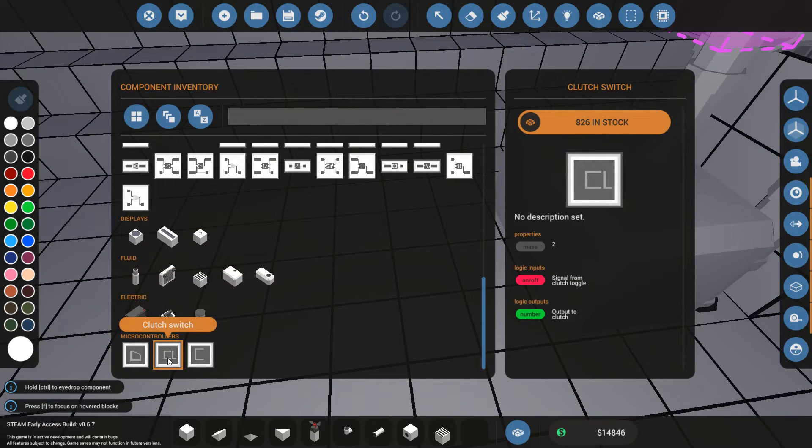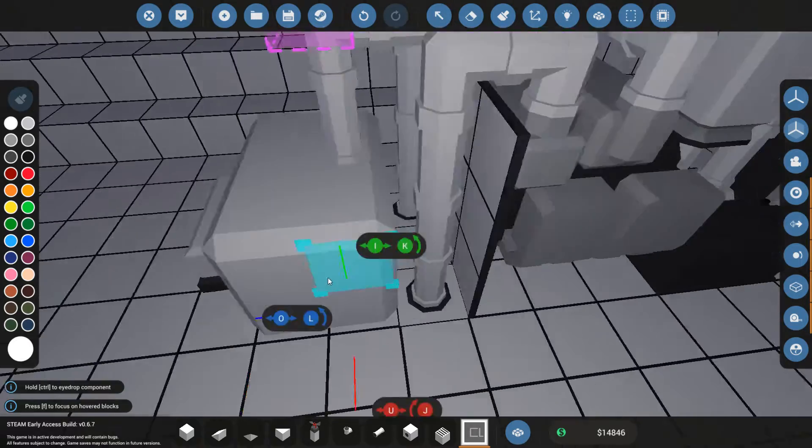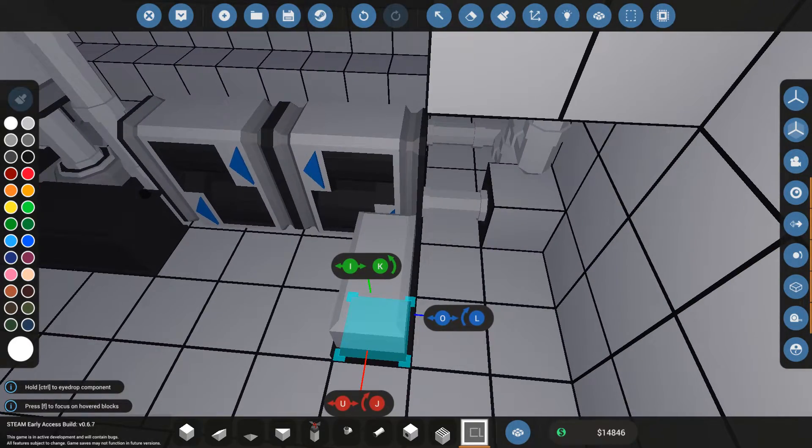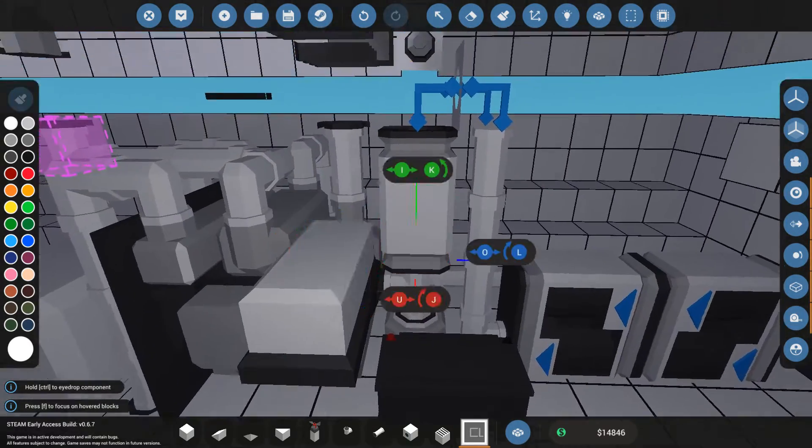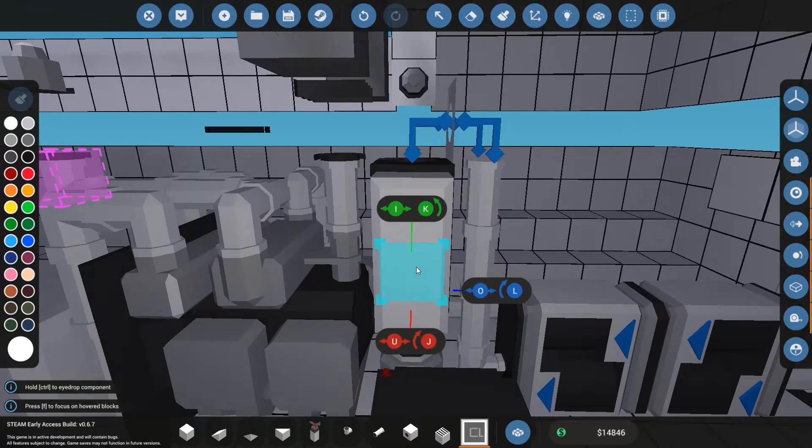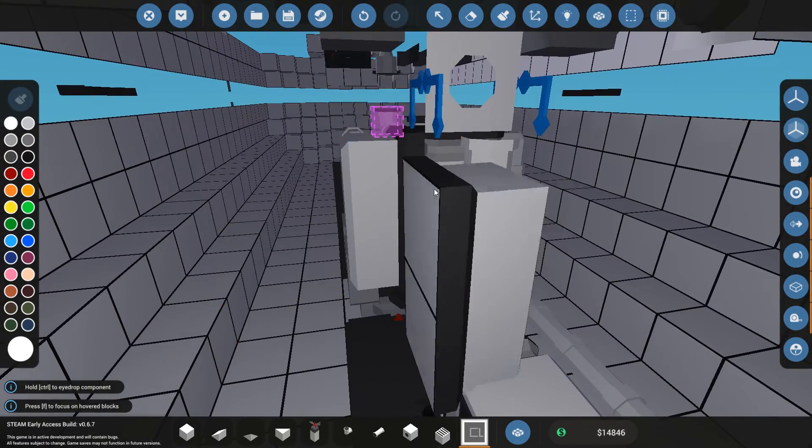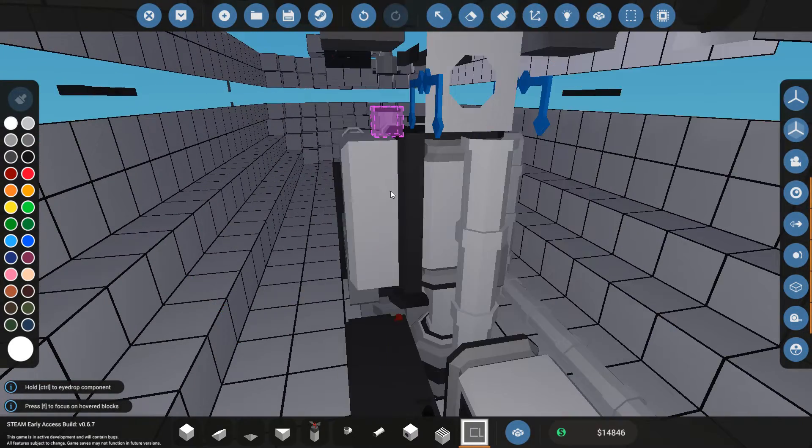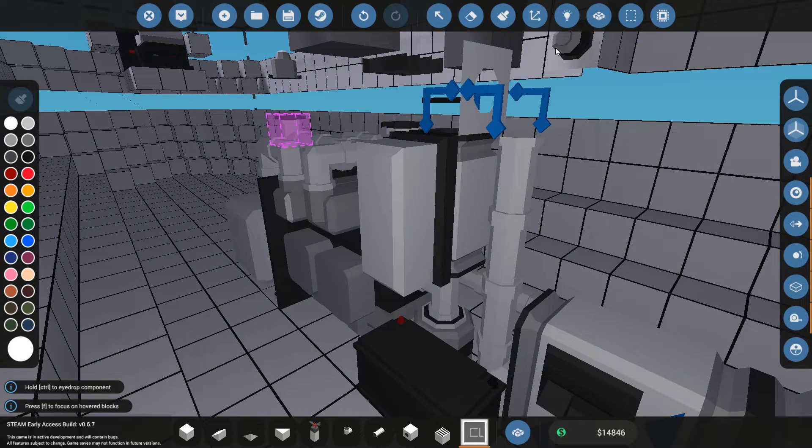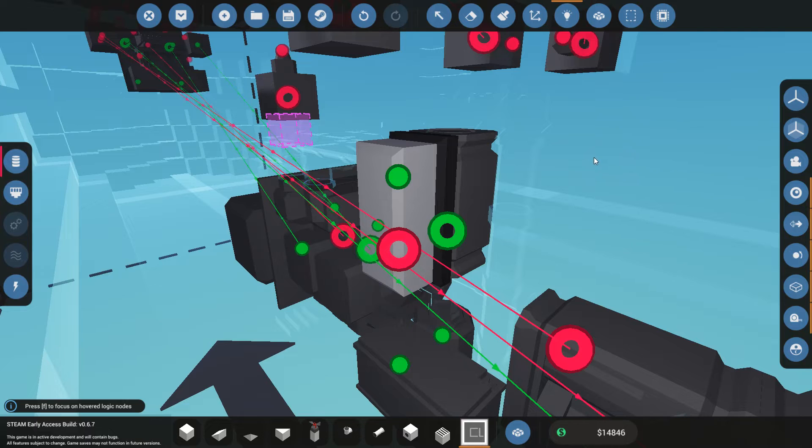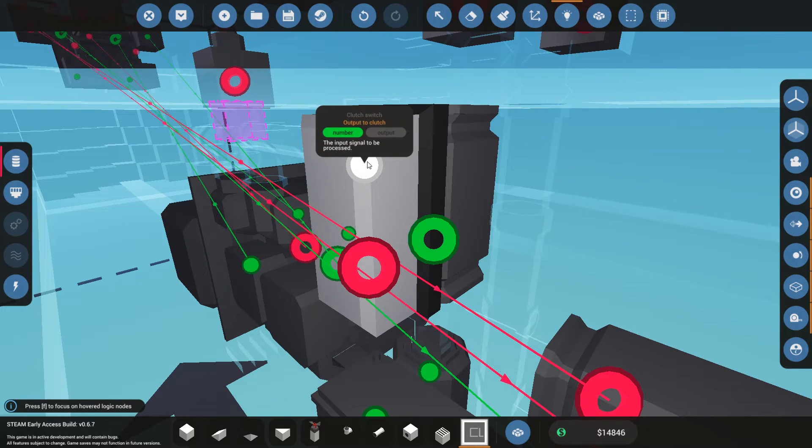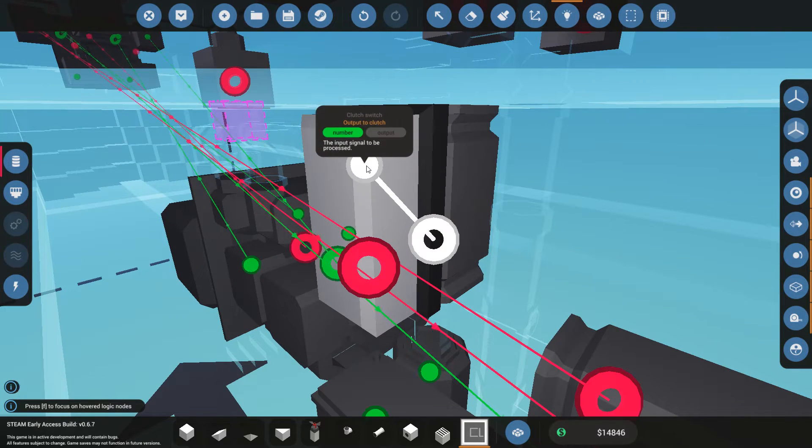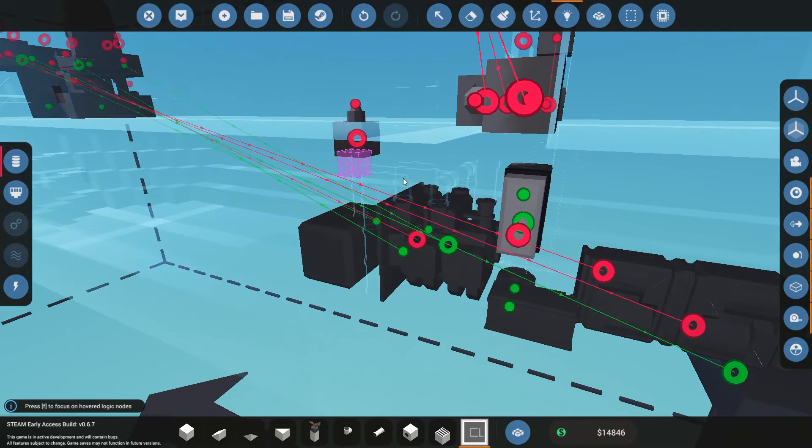Now, clutch switch. It is now just two blocks. Perfect. Very compact. And I can have that pretty close to the clutch. I can even attach it to the clutch. And this way I know that this one is directly controlling the clutch. Makes it sure that you don't have all sorts of logic lines going everywhere.